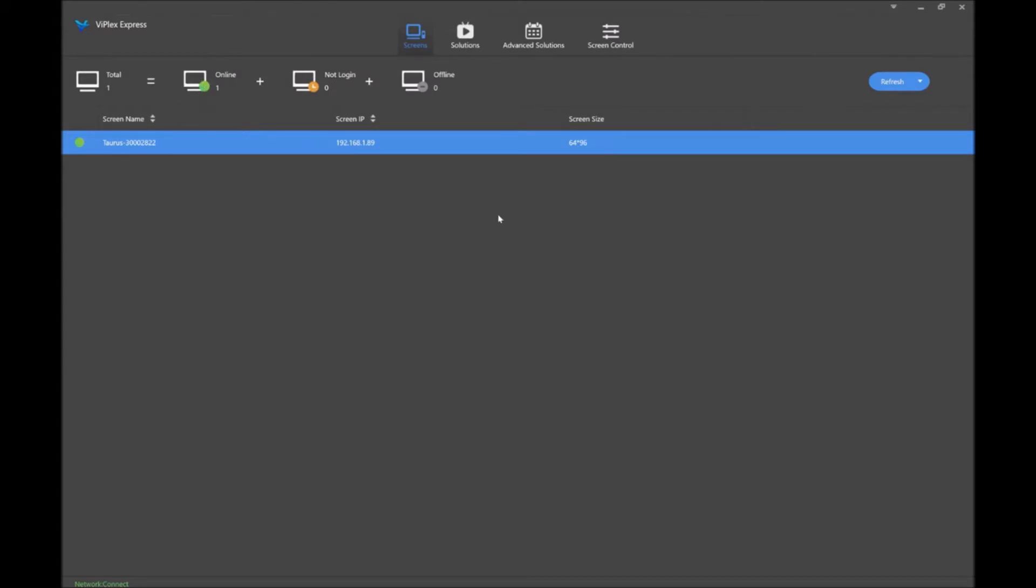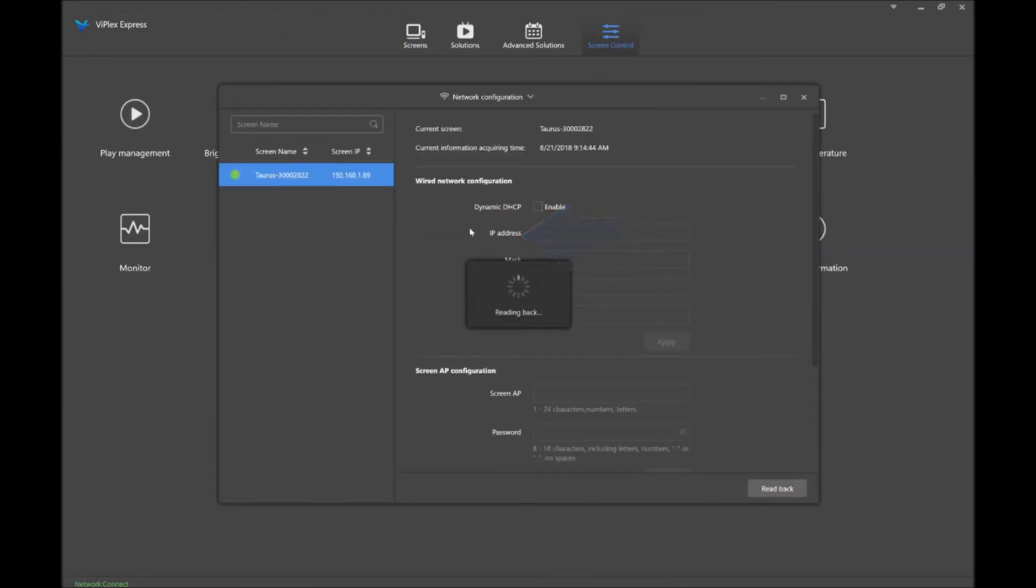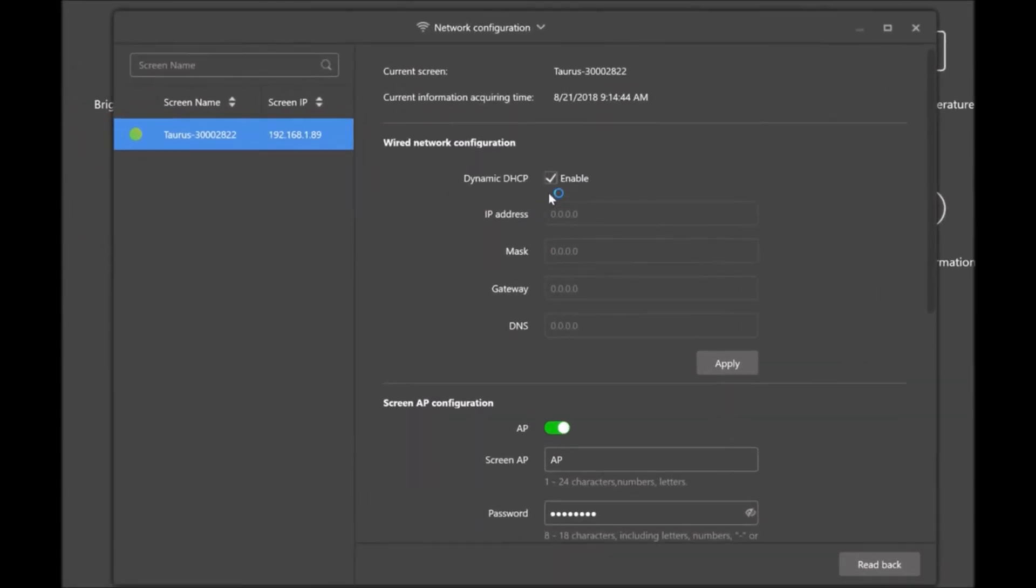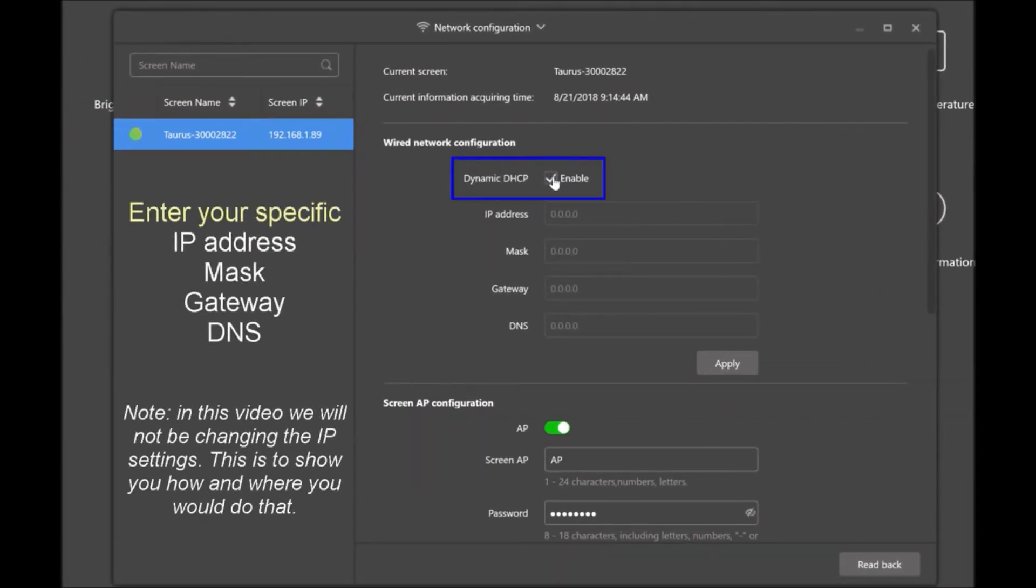The next option is to connect your sign direct by changing to a static IP address. So to do that, you'll want to go to screen control, network configuration, and you will uncheck dynamic DHCP as enabled.